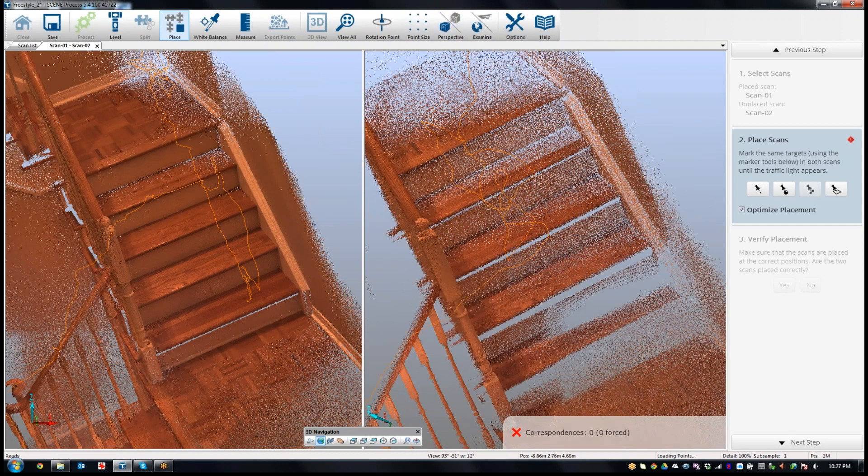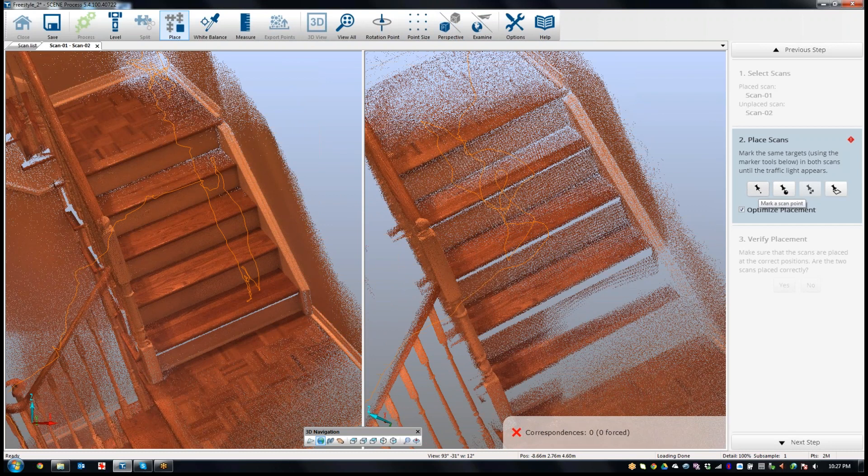So what I will do is choose the marking of scan points. You can choose spheres, checkerboards, planes, but I'm just going to choose the checkerboards.